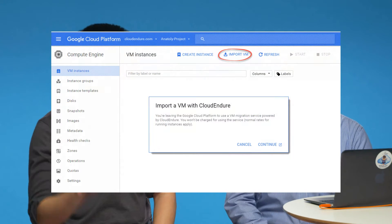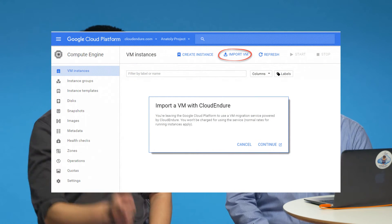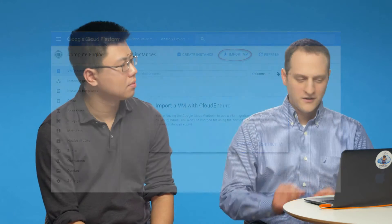GCP.cloudendure.com or through your Google console, and you get started for free.